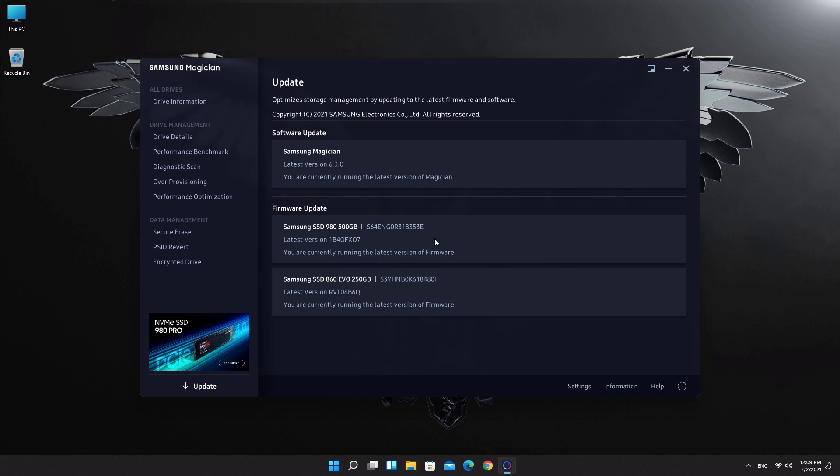Congrats, you have successfully updated your SSD firmware. Thanks for watching, see you in the next video.